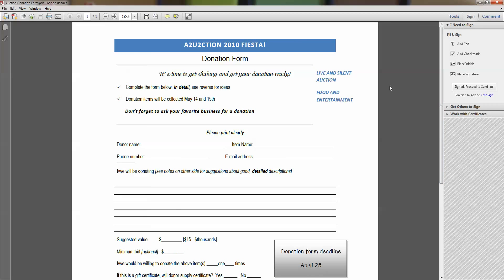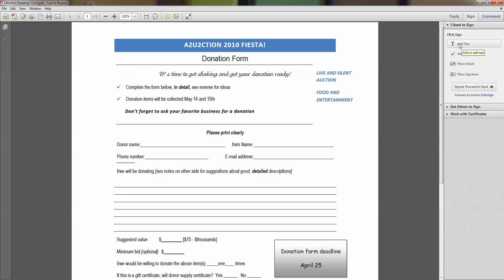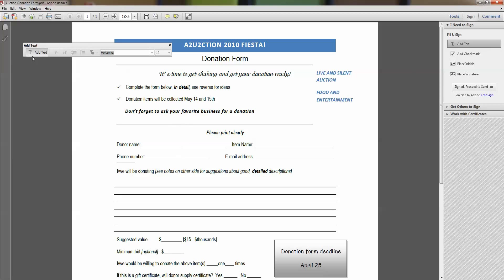When I get the Fill and Sign box open, notice I can add text. I can add check marks, which are often necessary. I can initial and even put my signature on this form. Right now I'm going to add text, so I'm going to click Add Text. Notice what happens — this Add Text button appears here. I can change the font, I can change the size, I can do anything I want. I'm going to take my cursor and click it right here where I want to type my name.